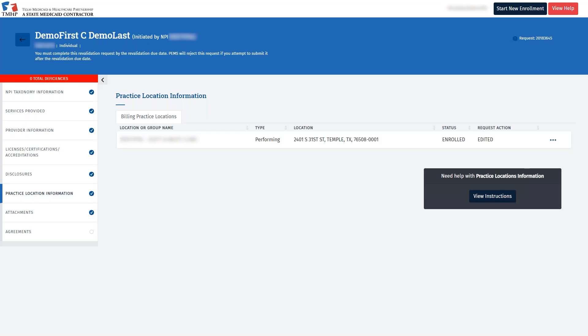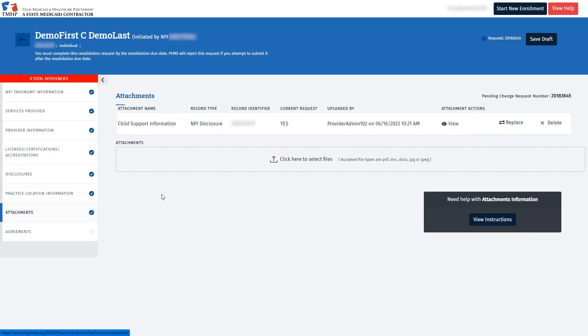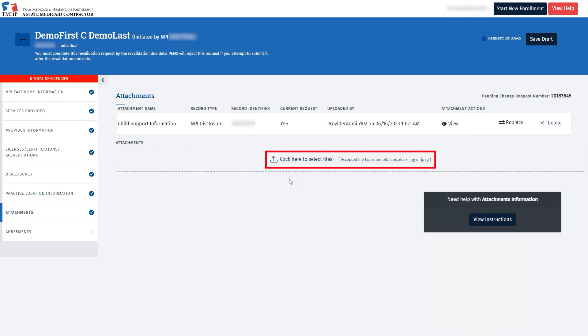Click the Back button in the blue header to return to the main page of the revalidation request. As discussed earlier, revalidation attachments are not required for performing providers. However, if you want to upload any attachments, click the Attachments tab and click here to select files, like we reviewed on the Disclosures tab.